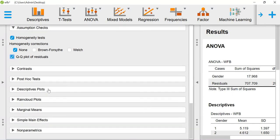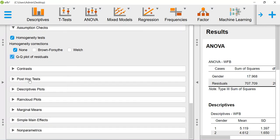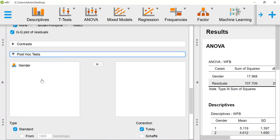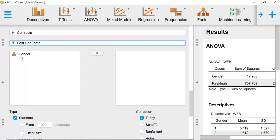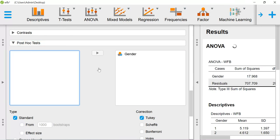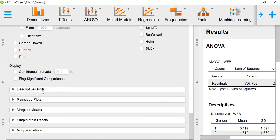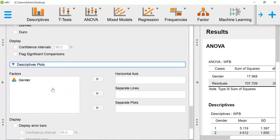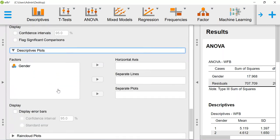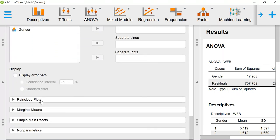For post hoc tests, if you have more than two groups, you can do the post hoc test. One of the preferred tests here is either the Tukey test or Bonferroni test. You can also create descriptive plots.